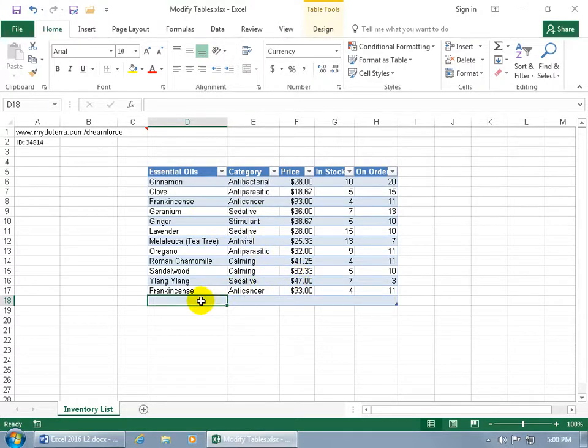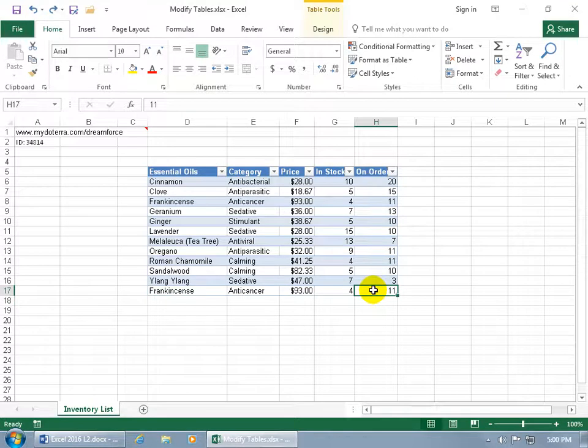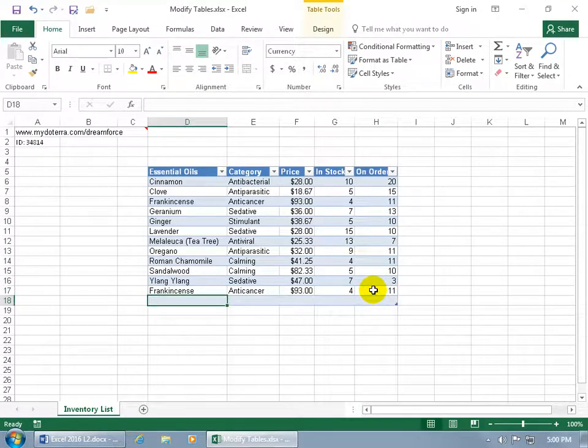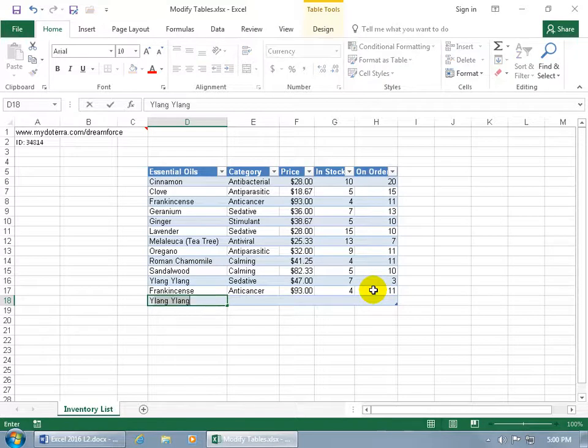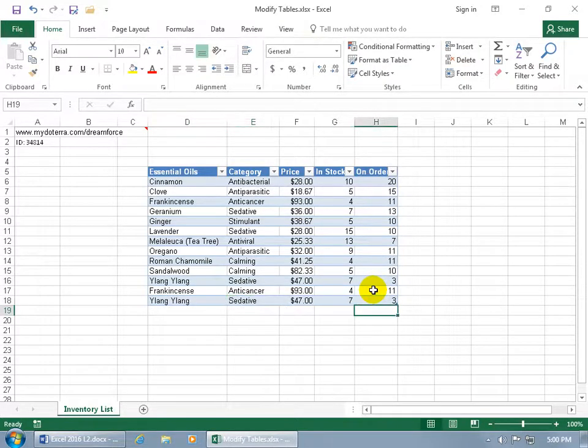Now that I have an extra row, I can go ahead and type in the next essential oil. Let me hit undo. You can do it that way or go to the last cell in the last row and hit the tab key and it automatically adds a new row for you. We can just go ahead and type in our next essential oil and hit enter.